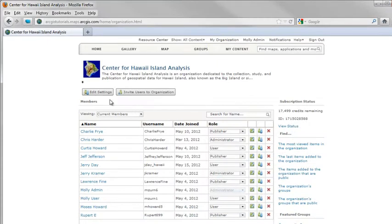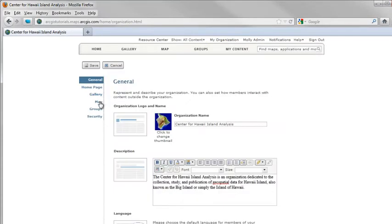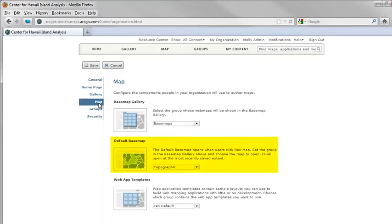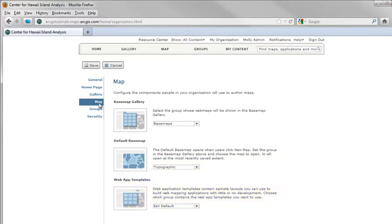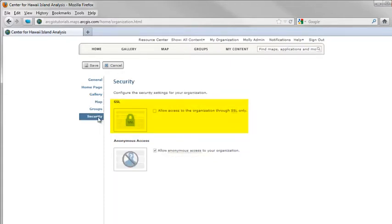Customization options include using your own default base map and extent for the map viewer, adding templates for publishing web mapping applications, and selecting additional security, such as AllSSL.